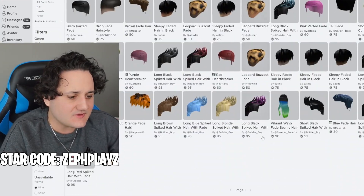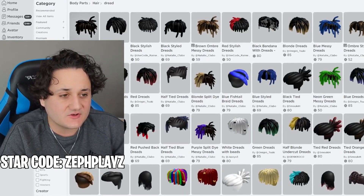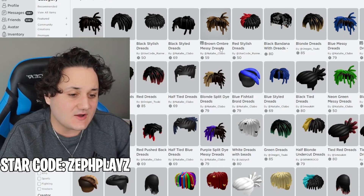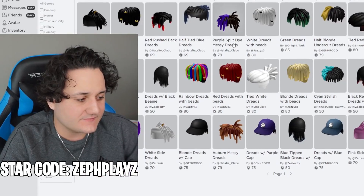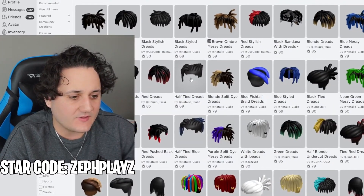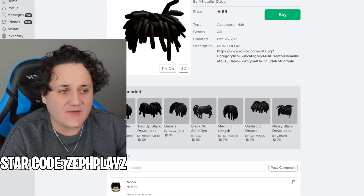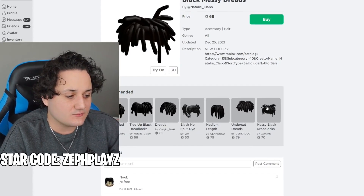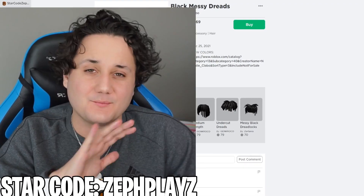This one looks pretty good — oh wait, we might use this one! I wish it had a fade on the side though; I think it would be nearly perfect with a fade. The half-tide dreads? No, not those ones. I think we're gonna go with this one and try it out, or maybe the other one — we'll try both and see which one works best on the avatar.